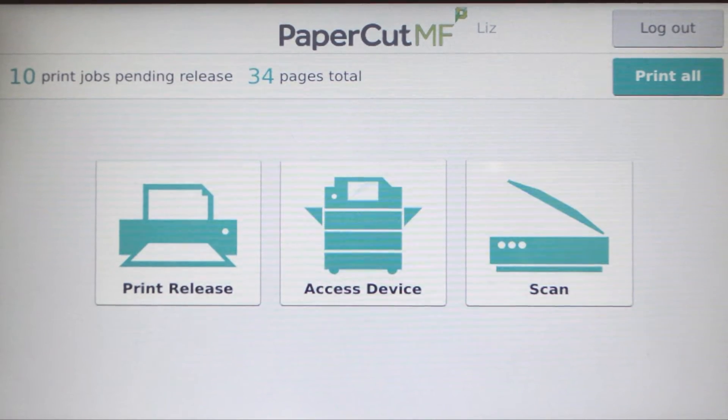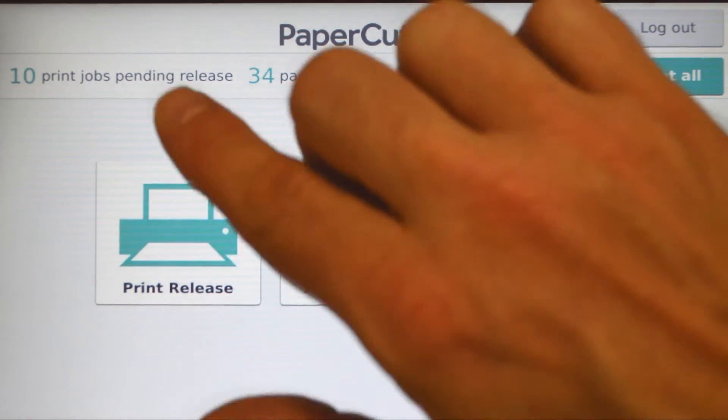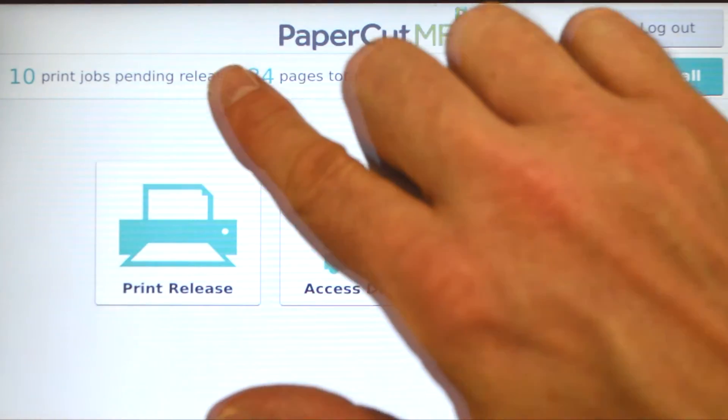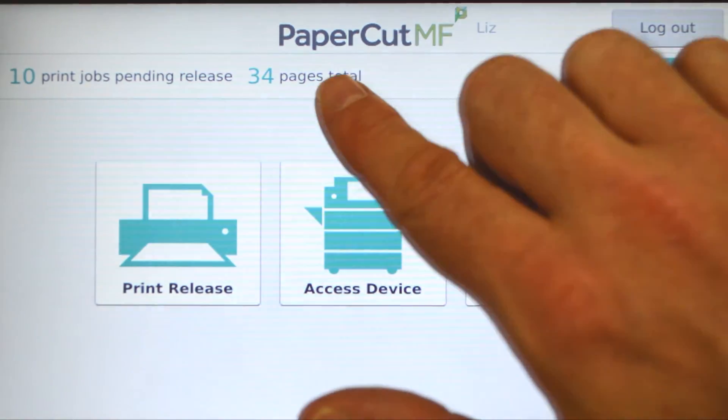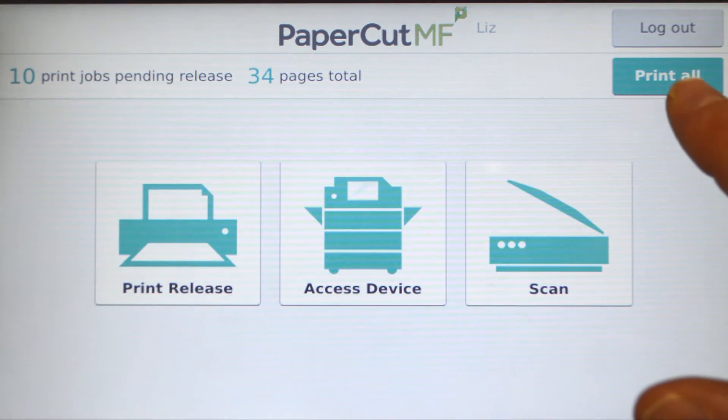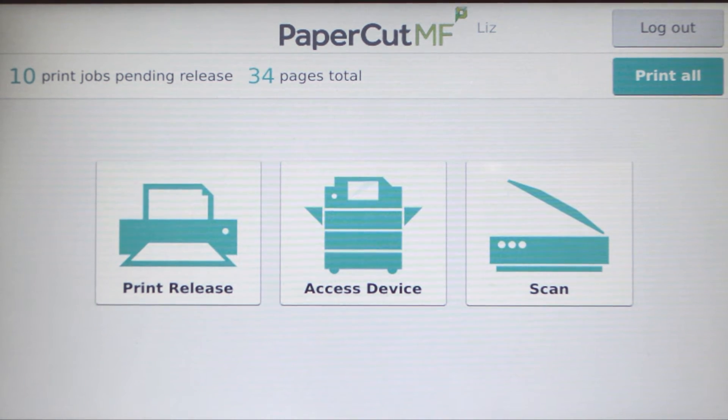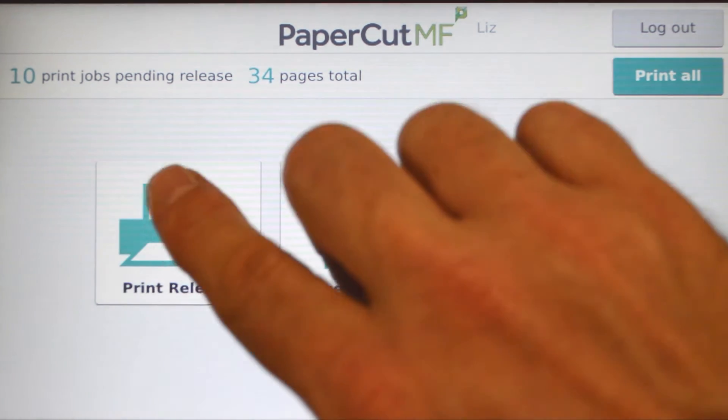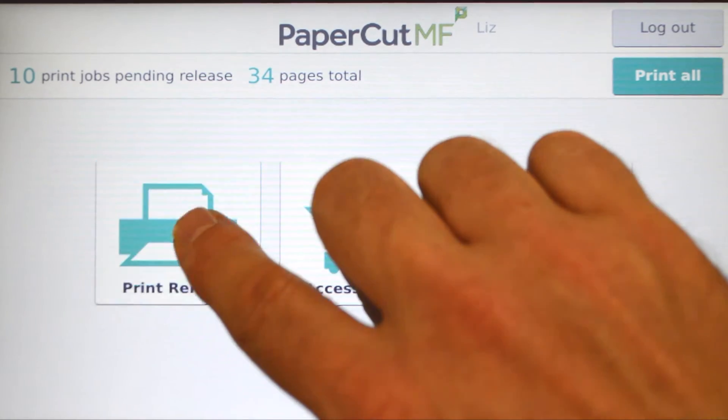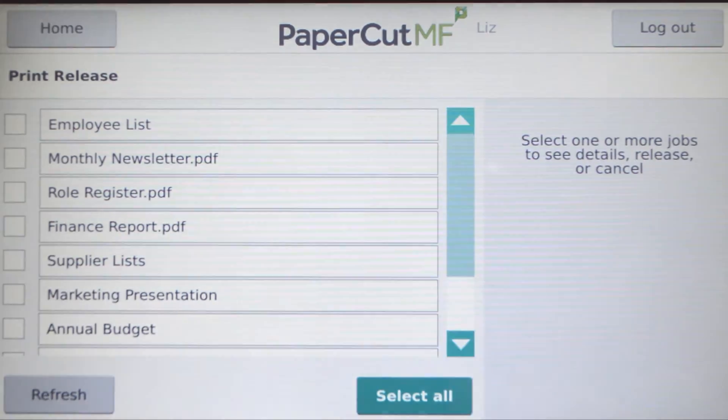From the PaperCut MF home screen, you can see the number of print jobs and pages in the queue. You can print all jobs at once by pressing print all, or access individual jobs by pressing print release.